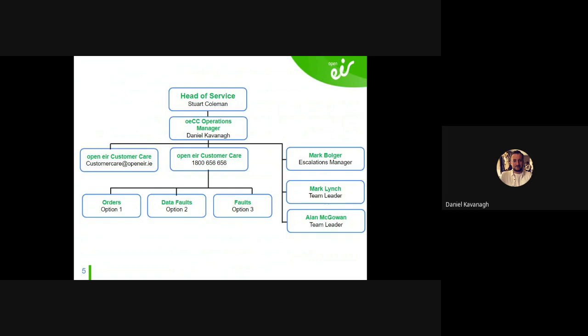Starting from the left-hand side, the first point of contact is the OECC email address and phone number. Emails are managed by Mark Bulger. Email queries are typically used for pre-call update requests, minor plant alterations, or notifying us of changes — for example, if a customer changes her surname but wants to keep her phone number and we reject a CN because the stored name is different, you email us the name change, then re-place the CN and we process it. That's where we need written confirmation.